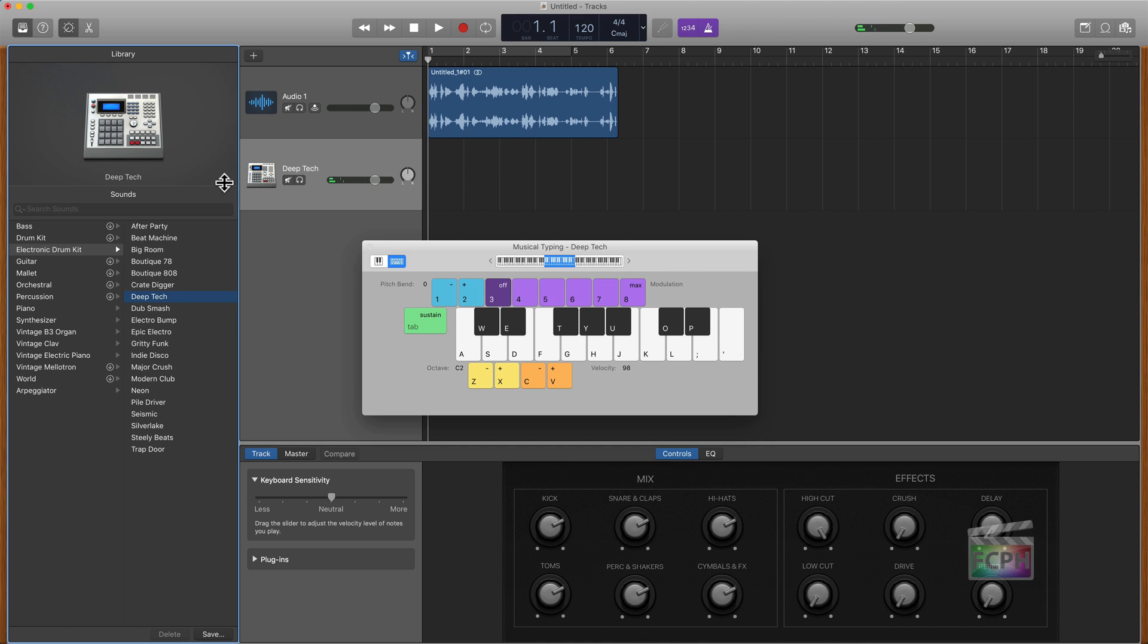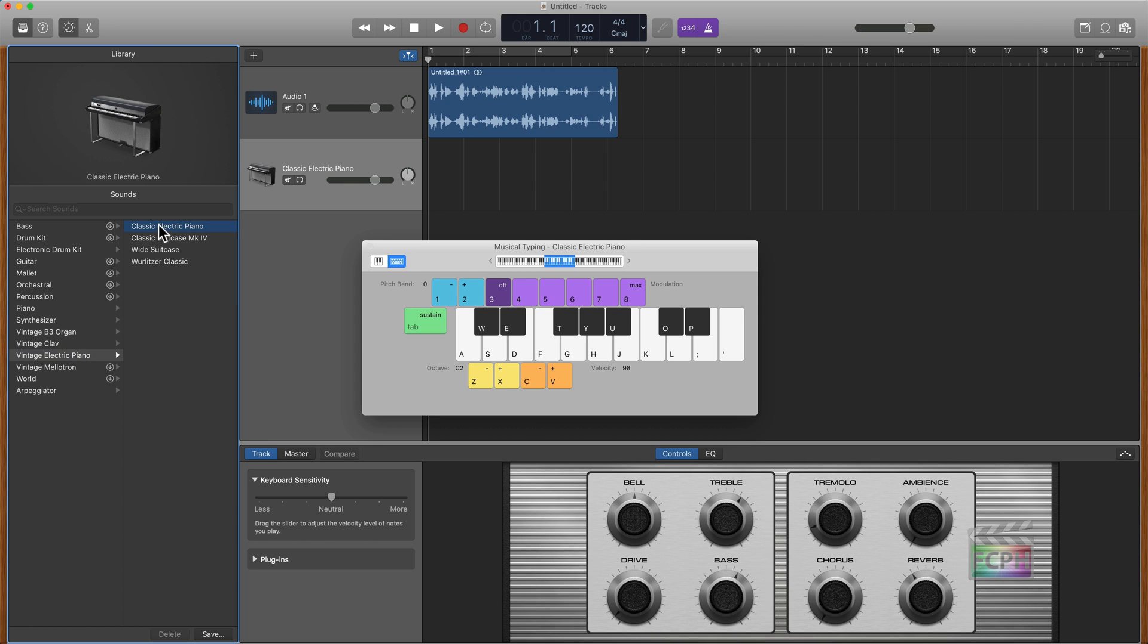If I decided I want to go back to the piano, I'm just going to do the classic electric piano. And then we can hear the sounds coming from the piano there.